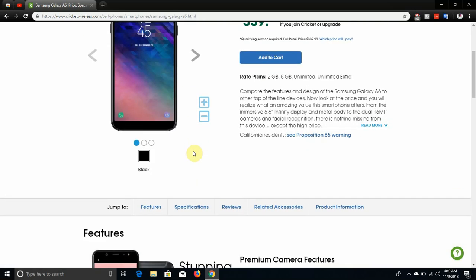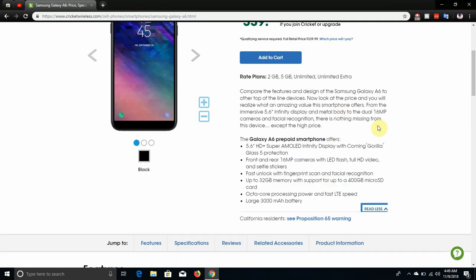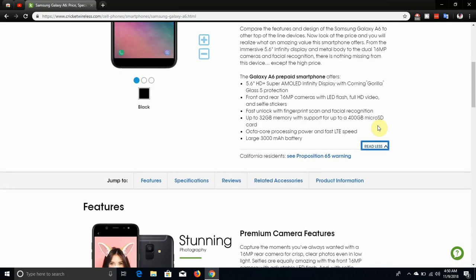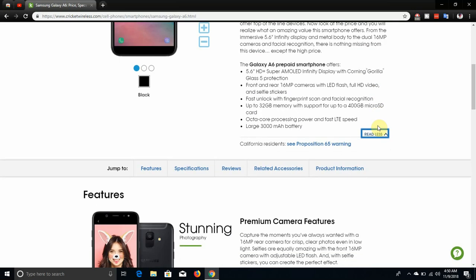It says here, compare the features and design of the Samsung Galaxy A6 to other top of the line devices. Now look at the price and you will realize what amazing value this smartphone offers. From the immersive 5.6 inch infinity display and metal body to the dual 16 megapixel cameras and facial recognition, there is nothing missing from this device except the high price. It has 16 megapixel front camera, 16 megapixel rear camera, both with flash and 480 video, so that's a win.